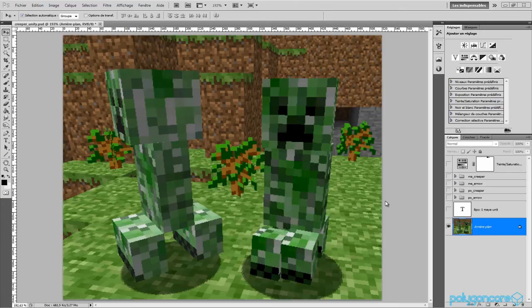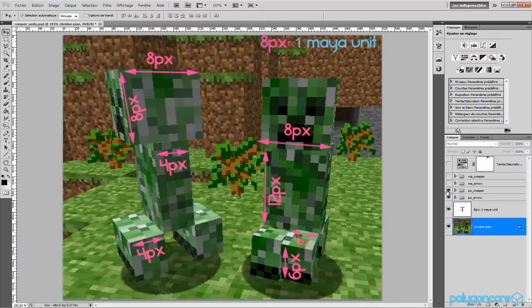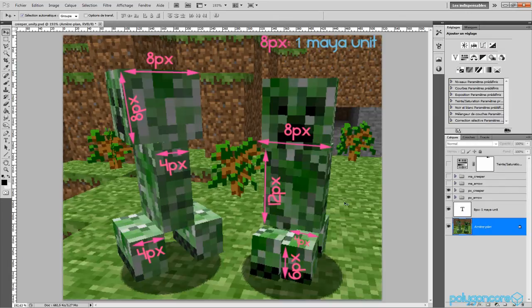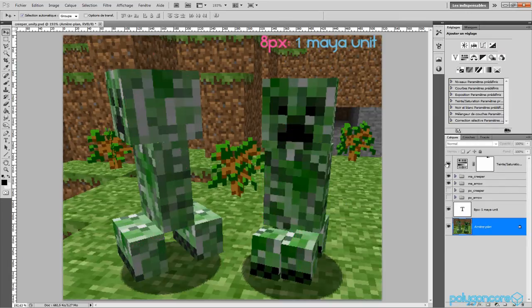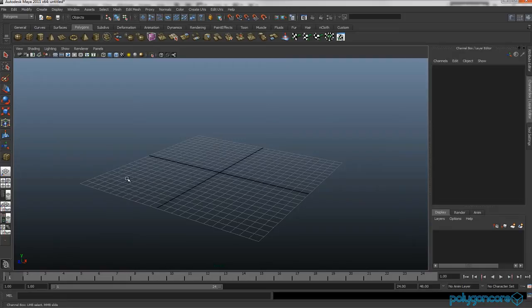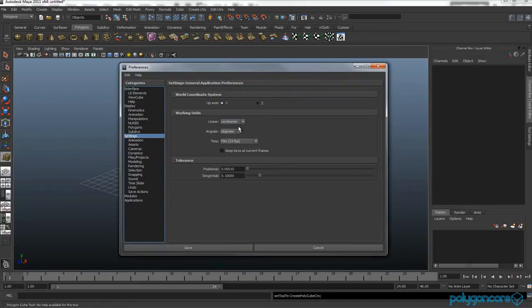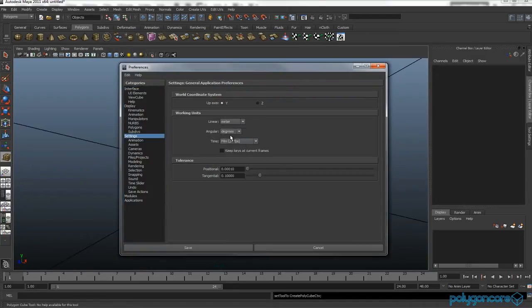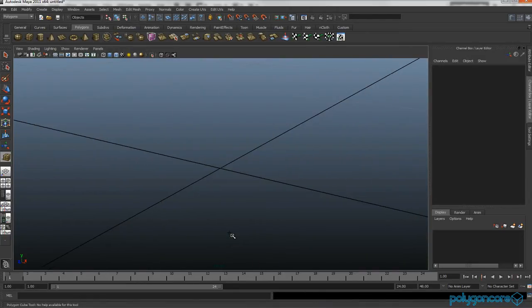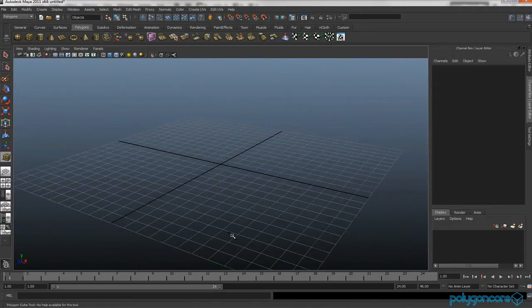Hello there guys and welcome to the first and last Creeper tutorial. Fred measured the pixels of a Creeper and eight pixels equal one Maya unit. To simplify it, these are the units we're going to be using in Maya. Click down here in Maya, go to settings, and in the working units change to meters and then click save.